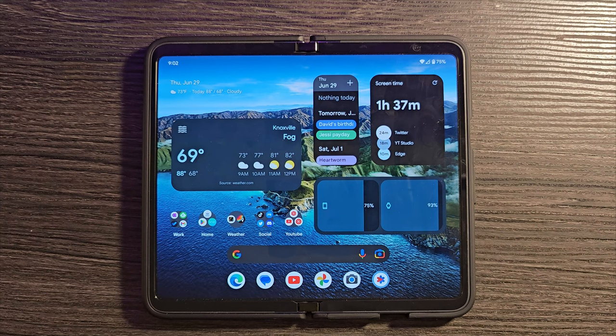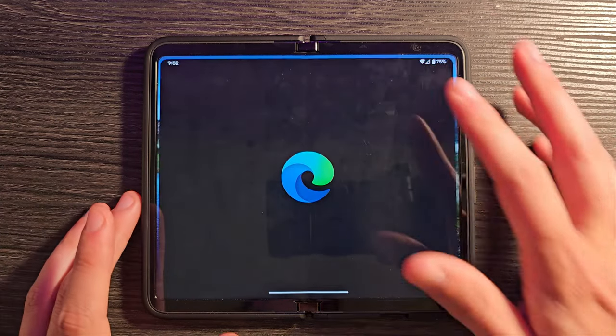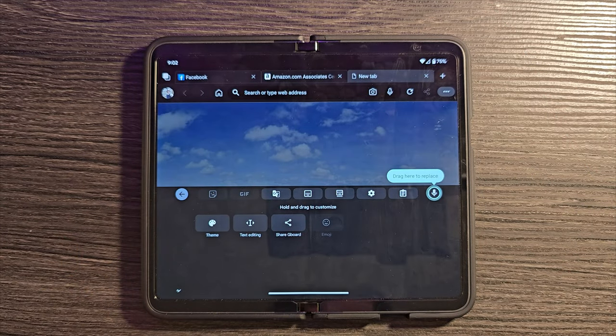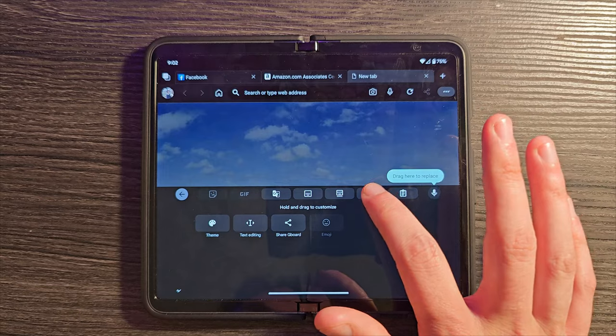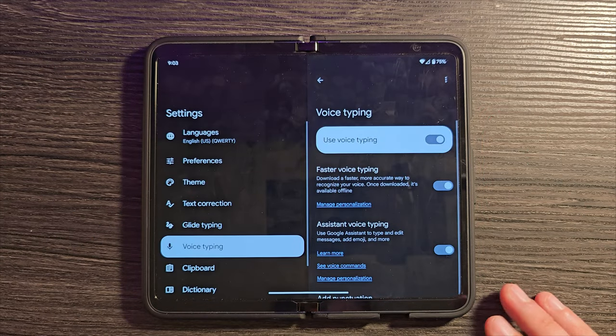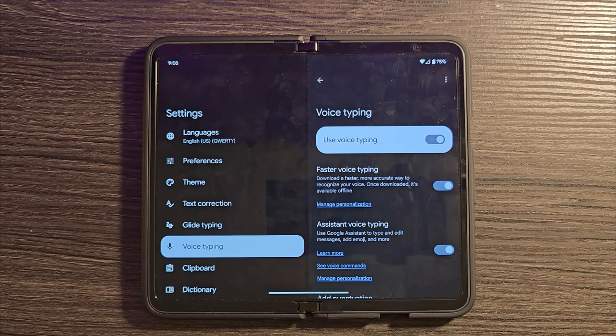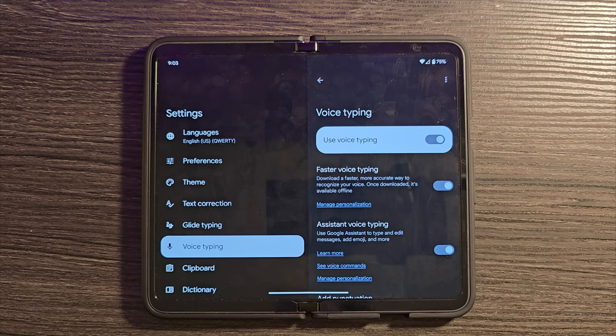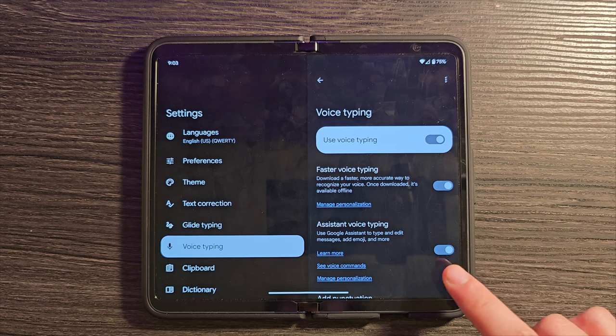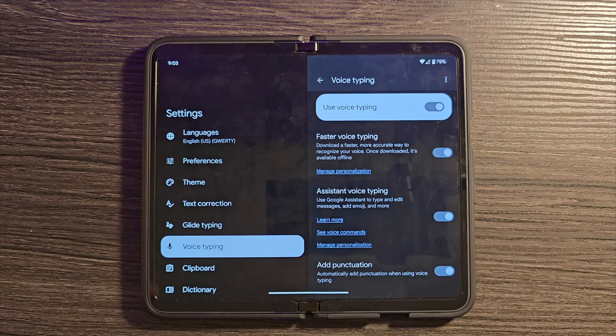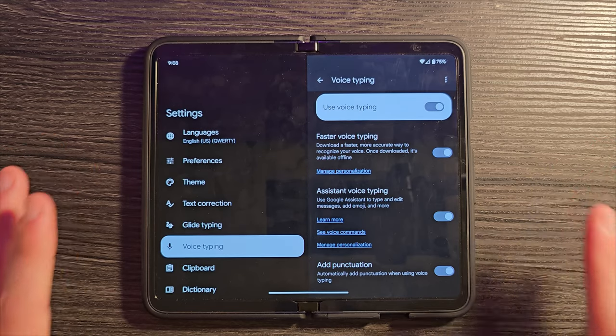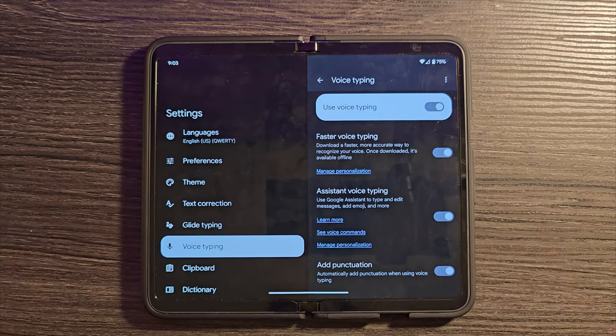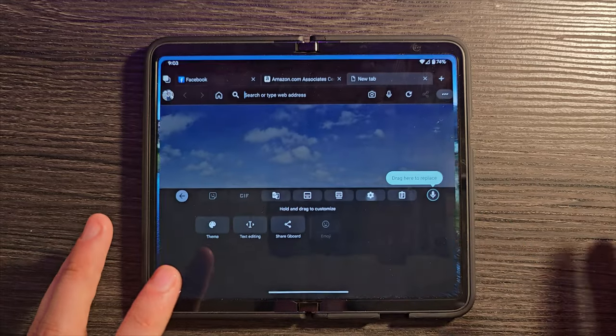There are also some improvements to the keyboard that you might need to manually enable. It's open up my Edge browser. And you'll see here, if we click on this button here, and then we click on settings, look for voice typing. Click on that and turn on faster voice typing. What that's going to do is it's going to download a more accurate way to recognize your voice. And so that should be quicker than having to do it via the internet. Also make sure that assistant voice typing is turned on because the Google keyboard, the voice typing in this is more advanced than it is on other devices. It should allow you to edit messages, add emojis, and I can show you what I mean here.